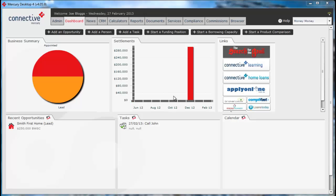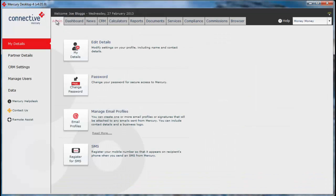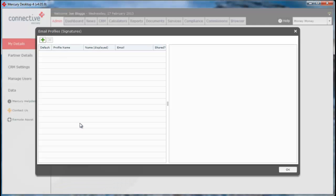To add an email profile to Mercury, simply click on the admin tab followed by the email profiles button. This will enable you to set up a new email profile and a signature.